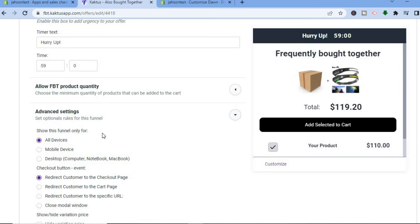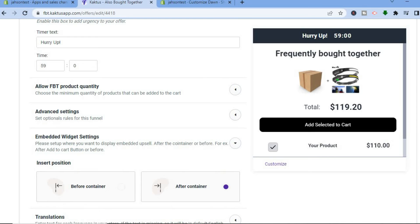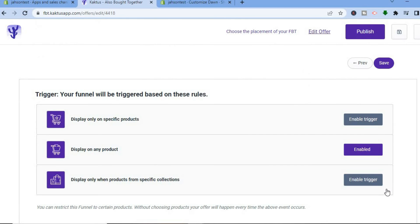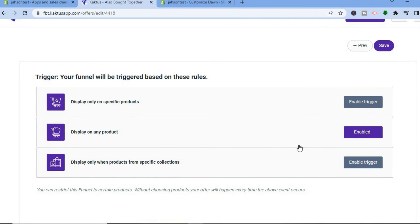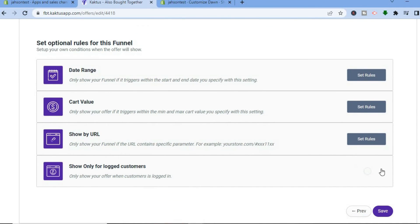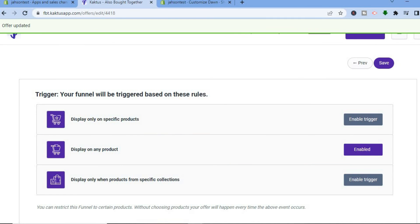You can also edit the advanced settings — for example, whether to show this option on all devices, only on desktop, or only on mobile. You can also see the Embedded Widget Settings: tap there to choose whether you'd like it placed before or after the container. After you're finished, tap on Next in the bottom right-hand corner. You'll then see options such as Display on Any Product, Display on Only Specific Products, or Only Products from Specific Collections — you can enable whichever you want. If you'd like to set any rules, you can do that also, then simply tap on Save.